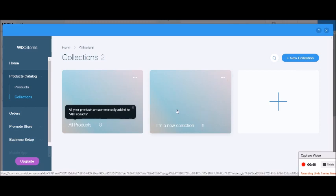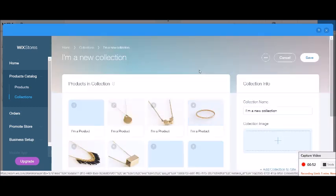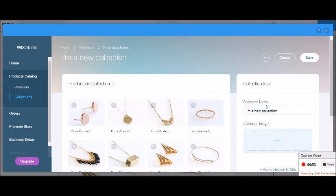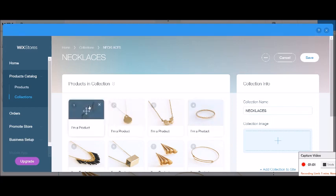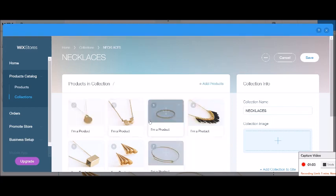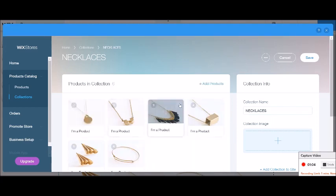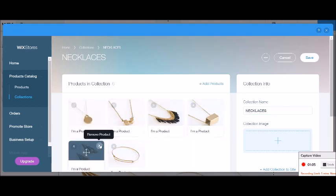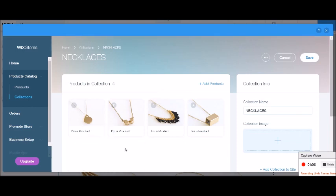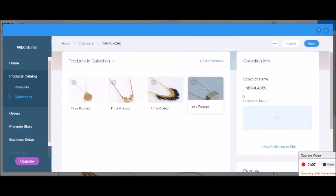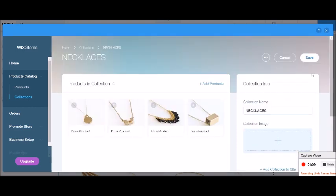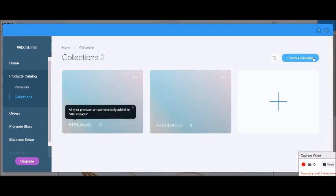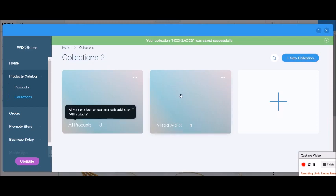So this one, I want to actually make my necklaces collection. So I'm going to call this necklaces. And I am going to delete anything that is not a necklace. There we go. There are my necklaces. And I'm going to click save.